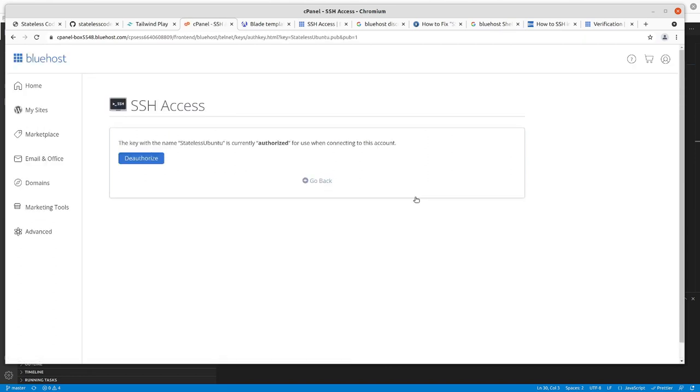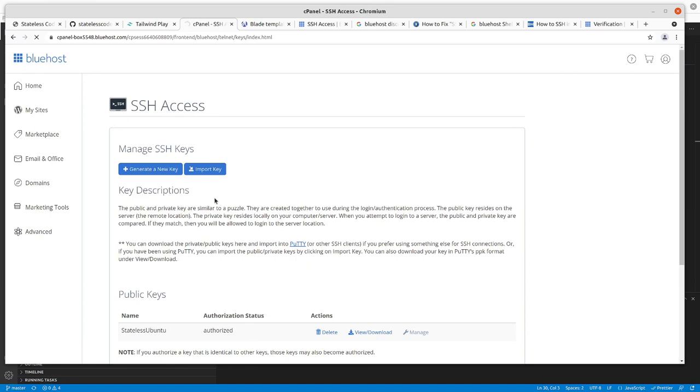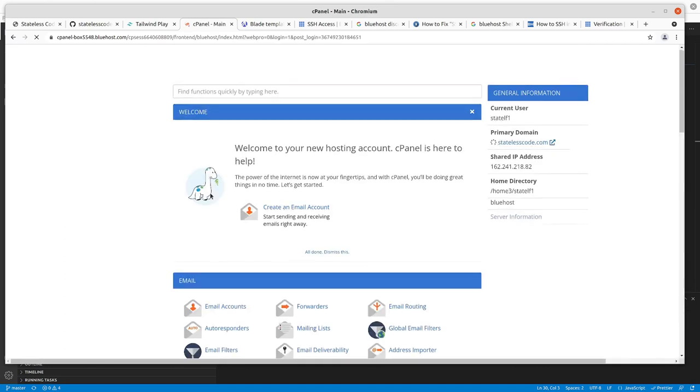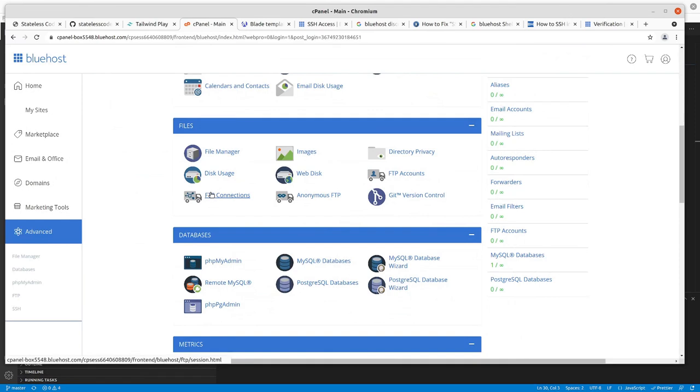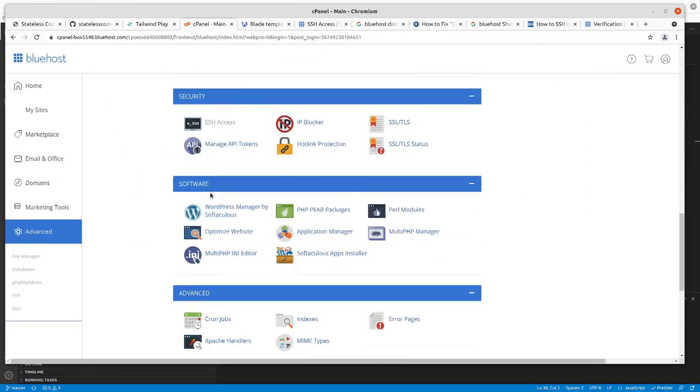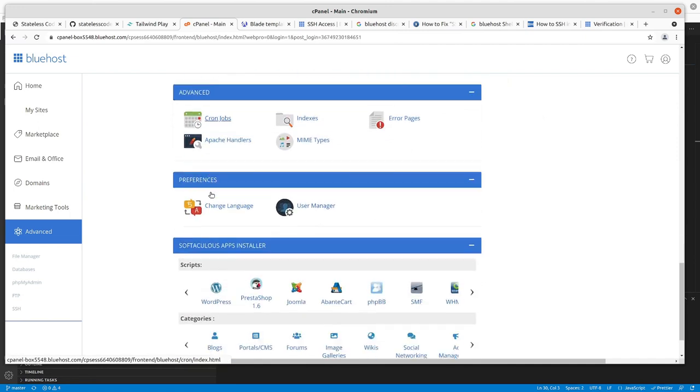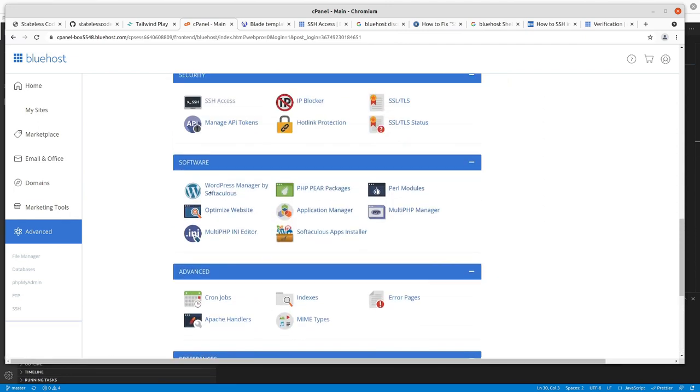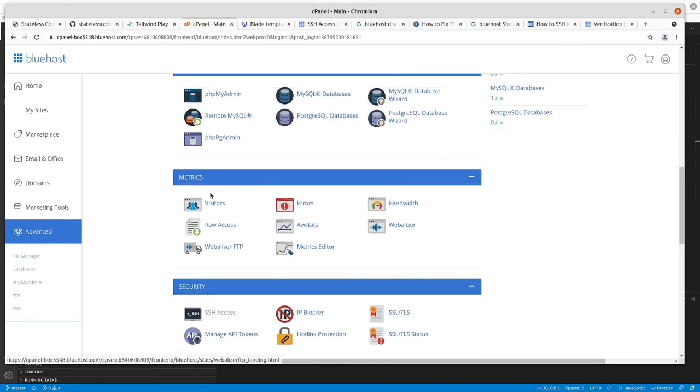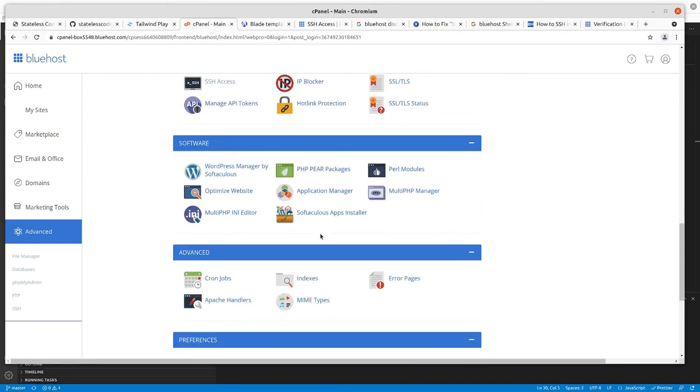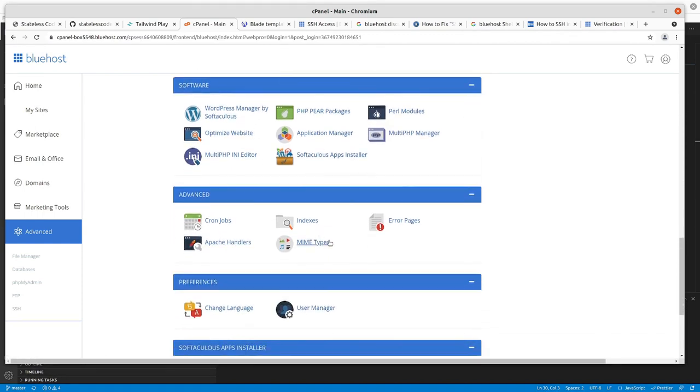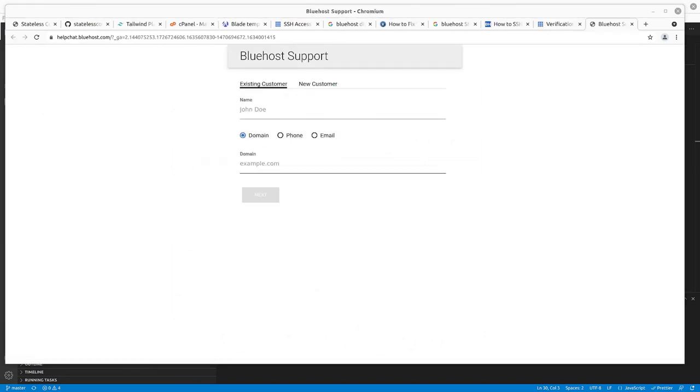It's authorized, but it doesn't say how to enable it. All right, so it looks like I might need to do some, get the account verified in order to enable shell access. I'll pause and attempt that, let you know the results.